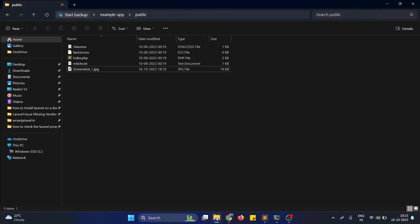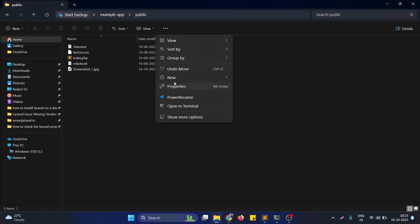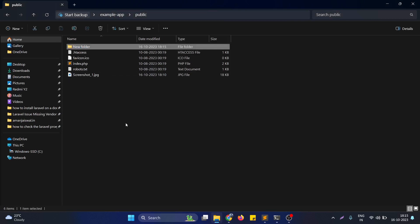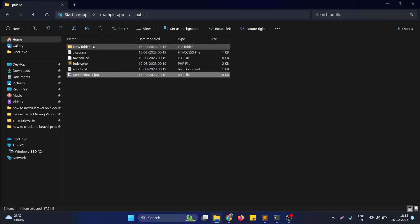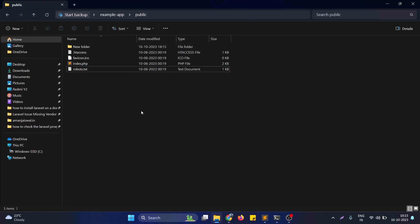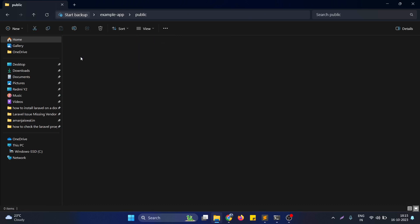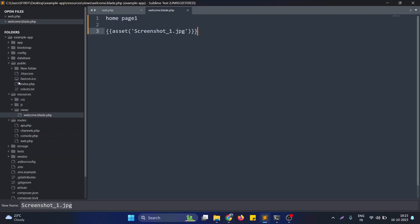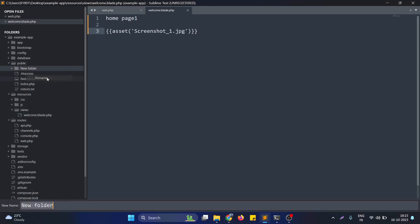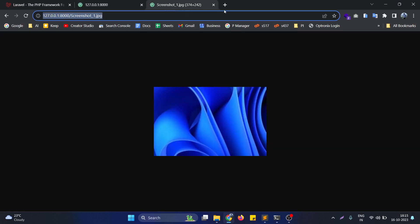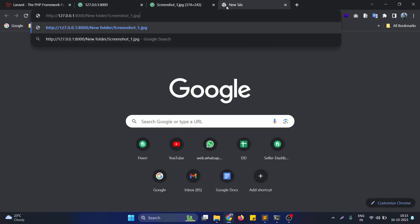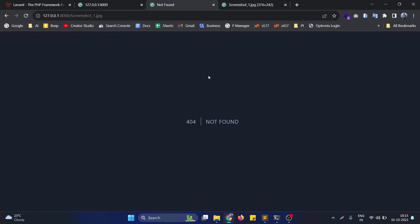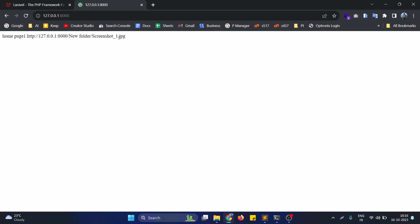One more case I want to cover here is if the file is in a subfolder in the public directory. Now the image is in the new folder directory. If we want to render this file address, we just need to allocate the folder name in the asset function like this. As you can see, the public path of this particular file is here. If I open this in a new tab, you can see it's working. This is how we can generate the URL of any file like JPG, PNG, or video file.